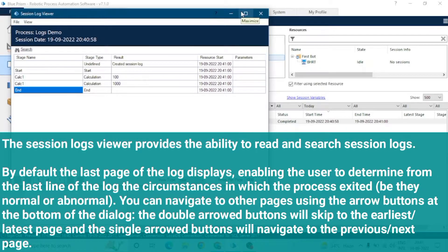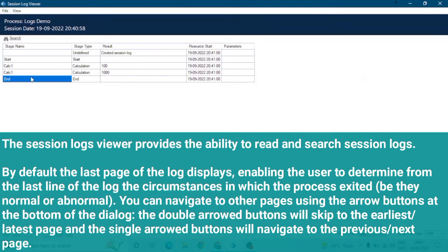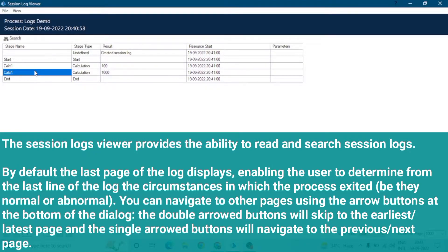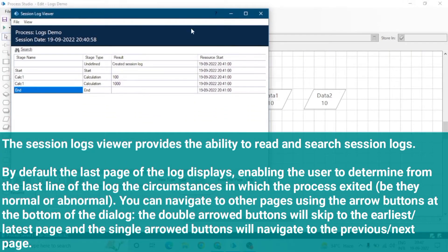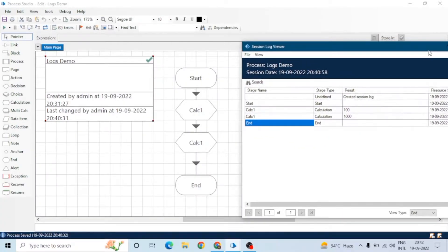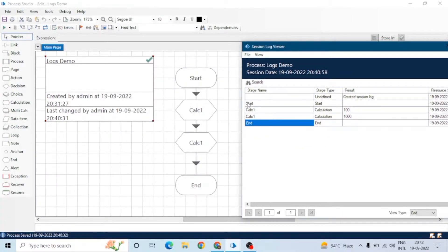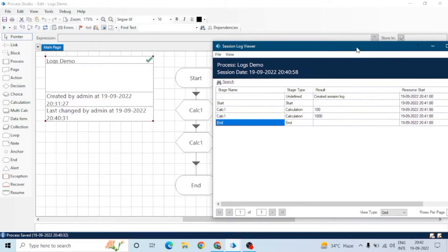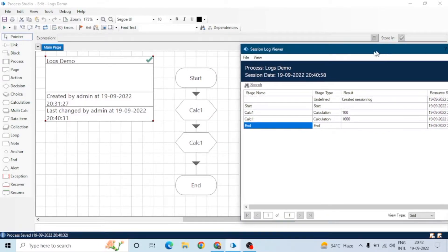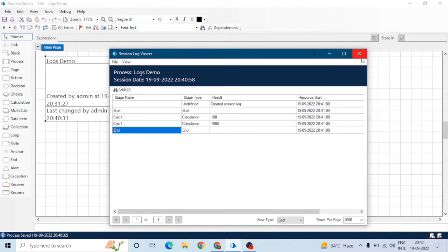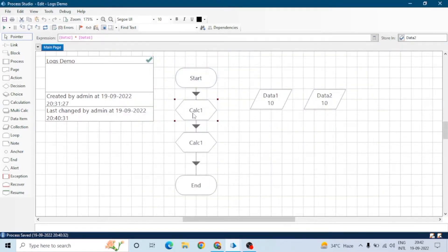The session log viewer is the output of stage logging. We can see the stage name, stage type, result, and every detail here. You can compare: stage name start, then calculation one, calculation two, and end. We can use stage logging to write down the activities of each stage.